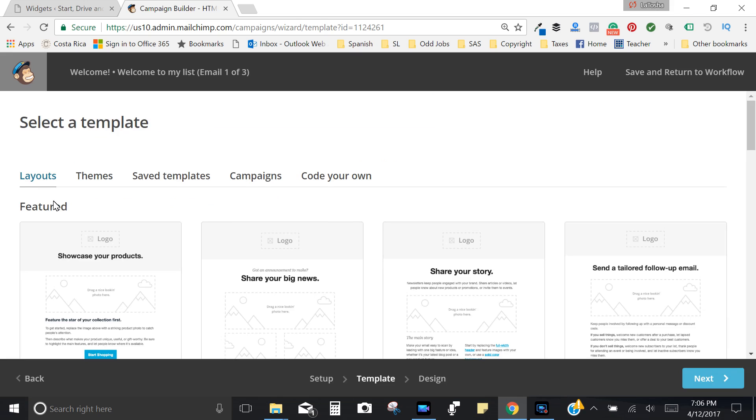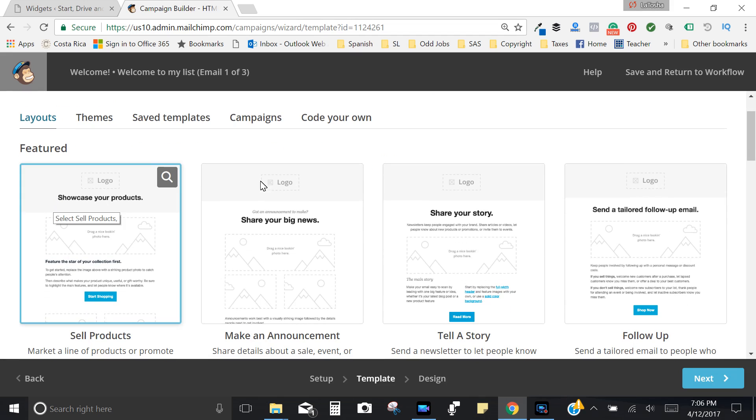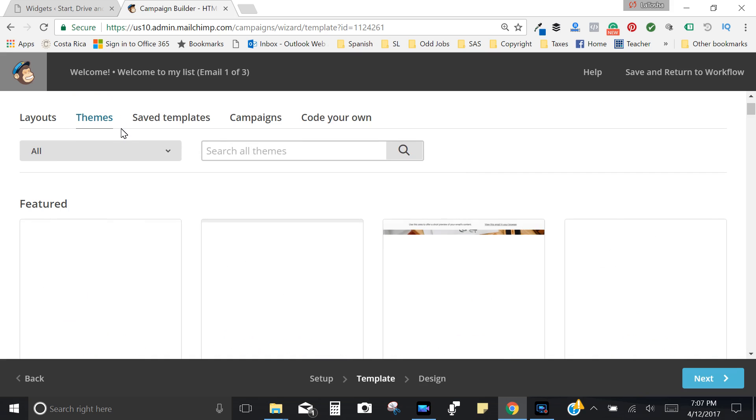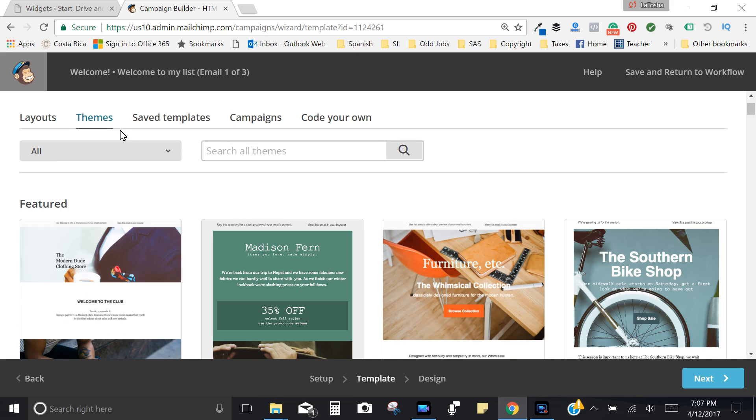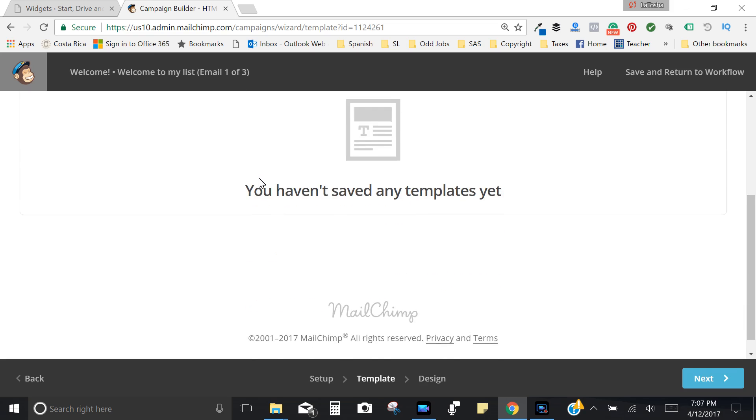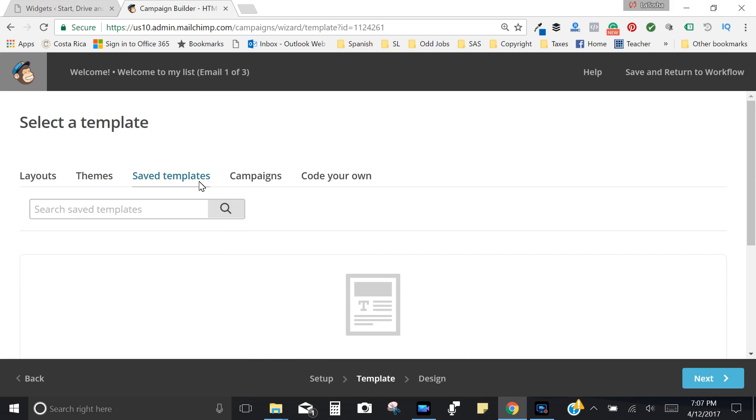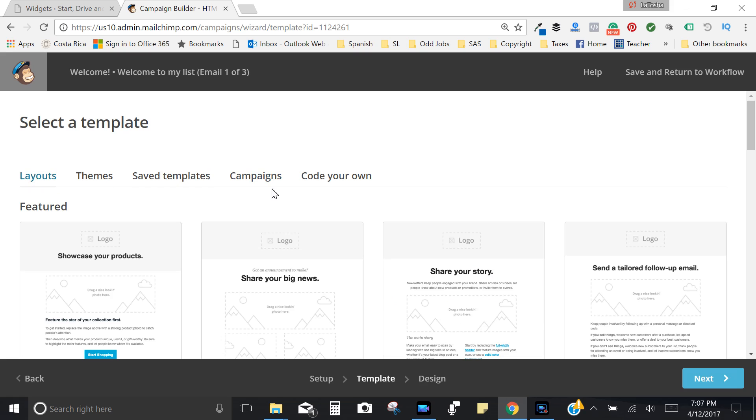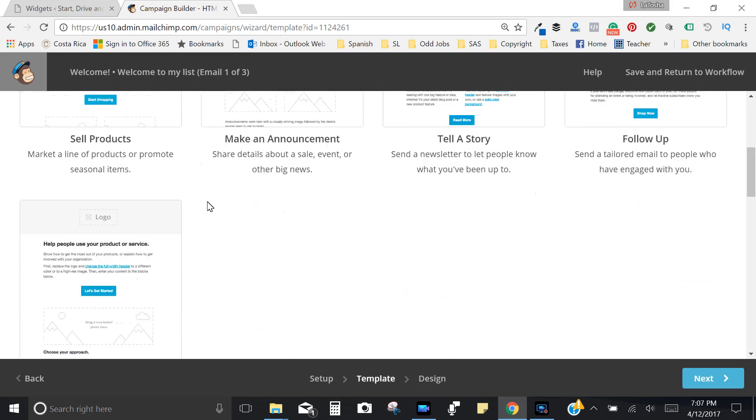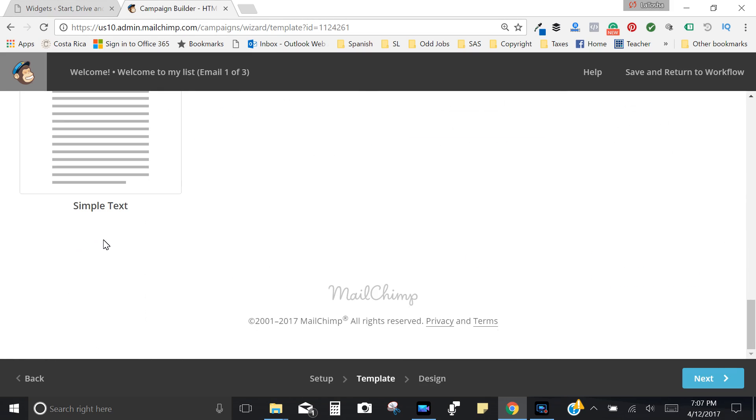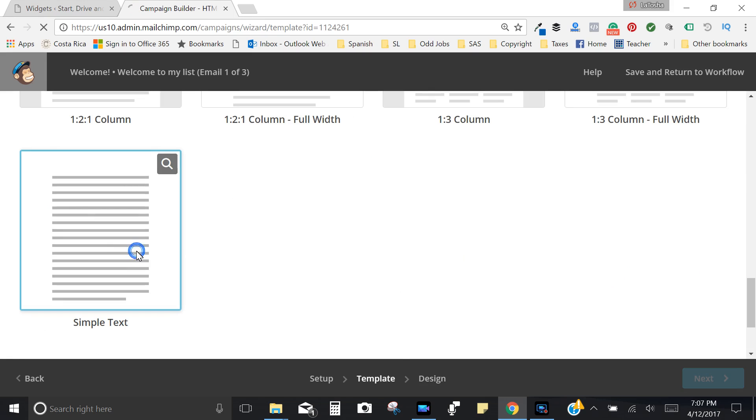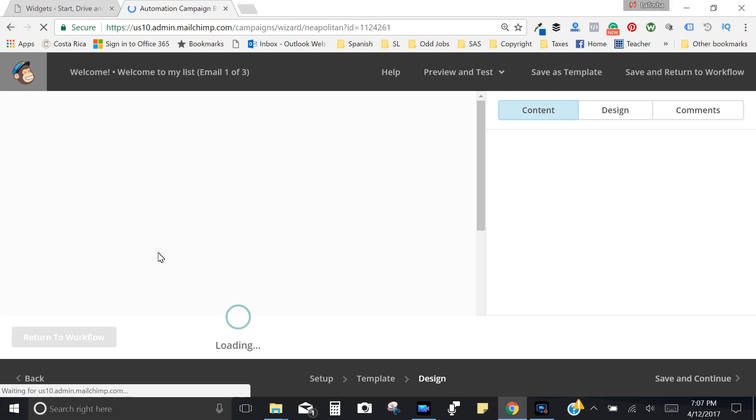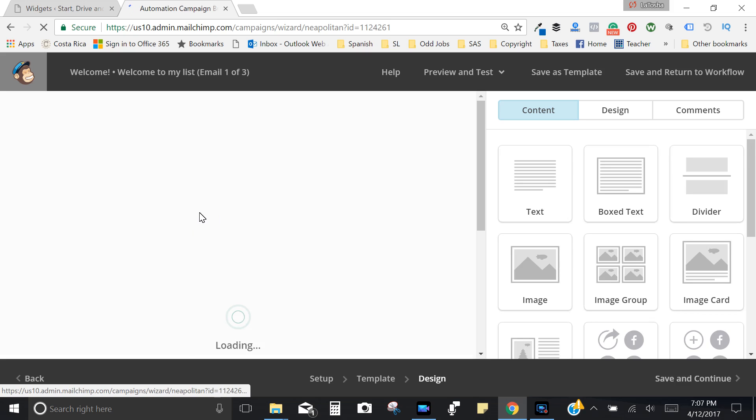You have the ability to choose all sorts of layouts for your email, different themes. And once you start sending campaigns and whatnot, if there's a particular template that you really love, you have the ability to actually save that and then you can come back here and choose it from here. Campaigns, basically any campaign emails that you've already sent you would be able to see that right there and you can reuse that same template that you sent for your campaign. So let's go ahead and just choose something really simple for the purpose of our example here. So I'm just going to choose a simple text layout.